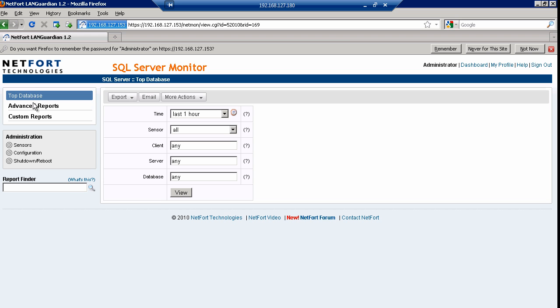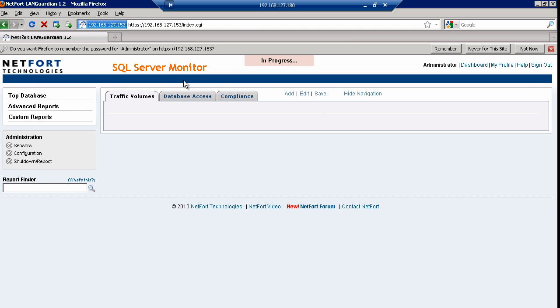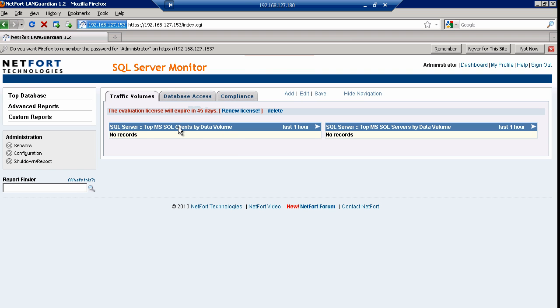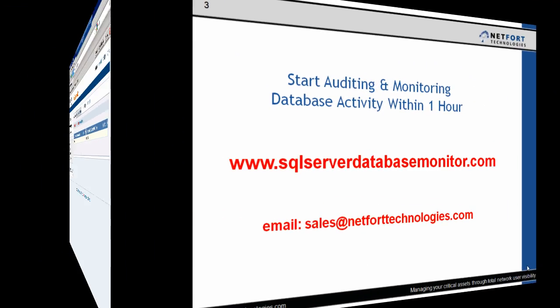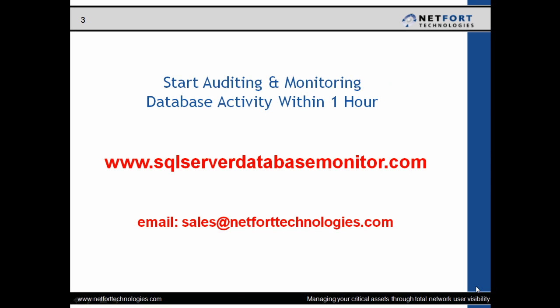The reports are available on the left-hand side and there are pre-configured dashboards towards the middle. You should start to see data appear in these reports — Microsoft SQL database activity should start to appear within five to ten minutes. If it doesn't appear, revisit the video about setting up the virtual switch so that the virtual monitoring system is able to pick up the traffic to and from the users. That's your SQL Server Database Monitor up and running.